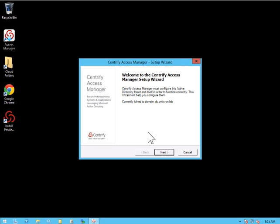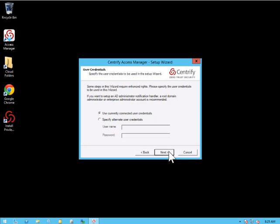And now we're going to go through a configuration wizard for Access Manager. So I'm going to click Next. I'm going to use the current connected user credentials.